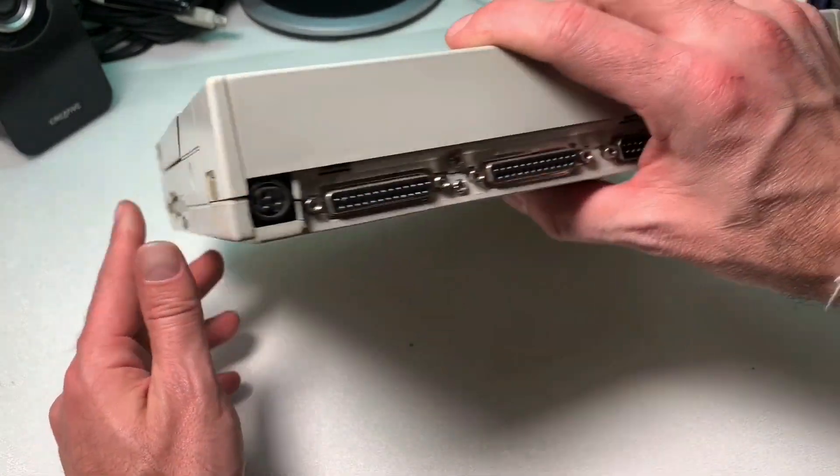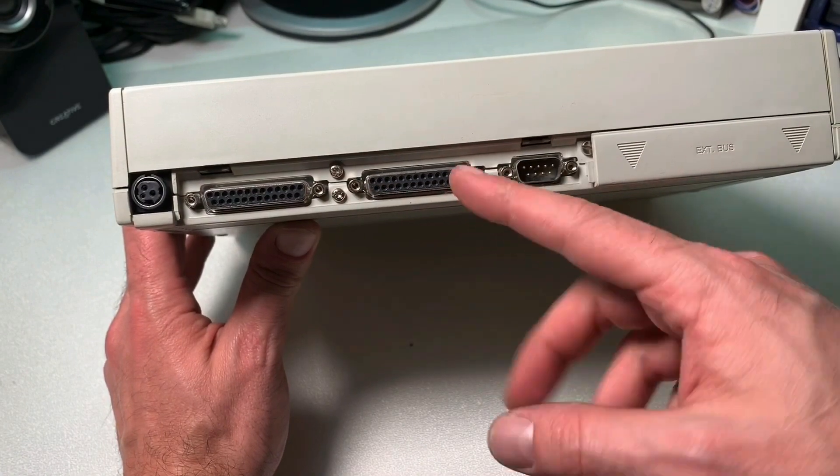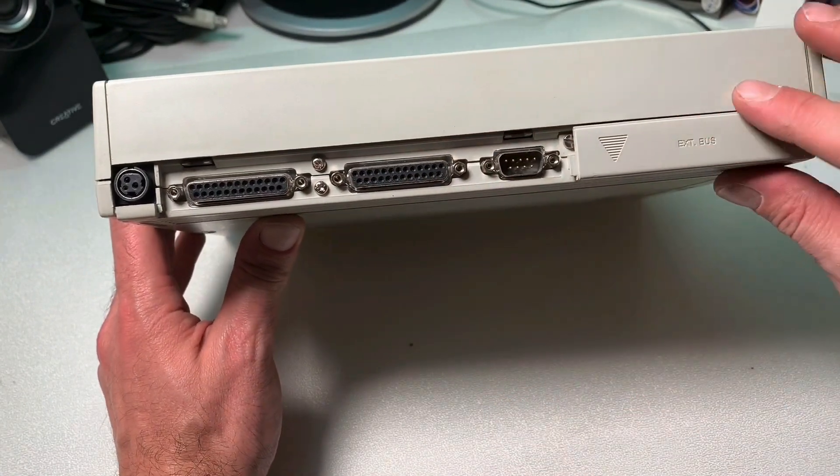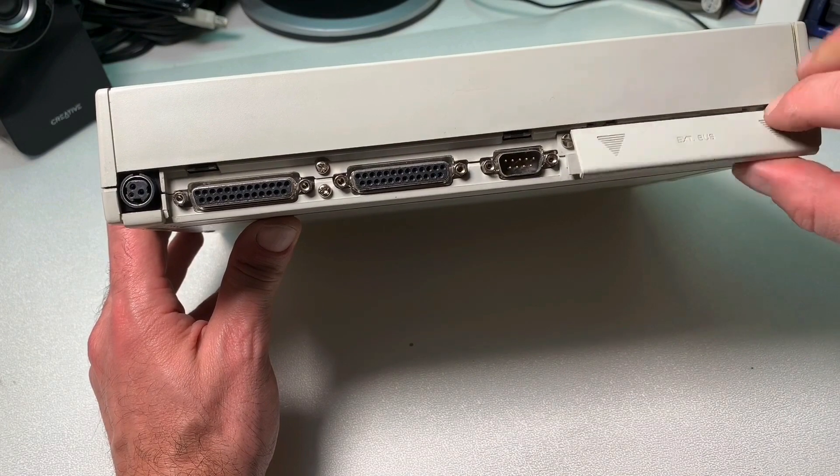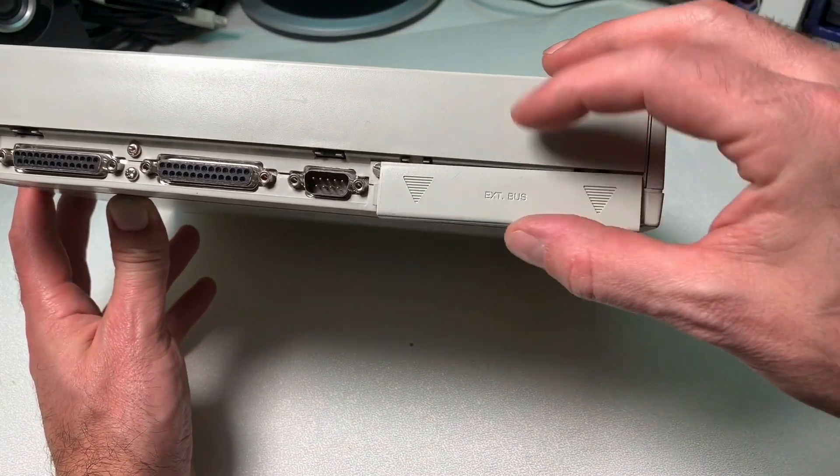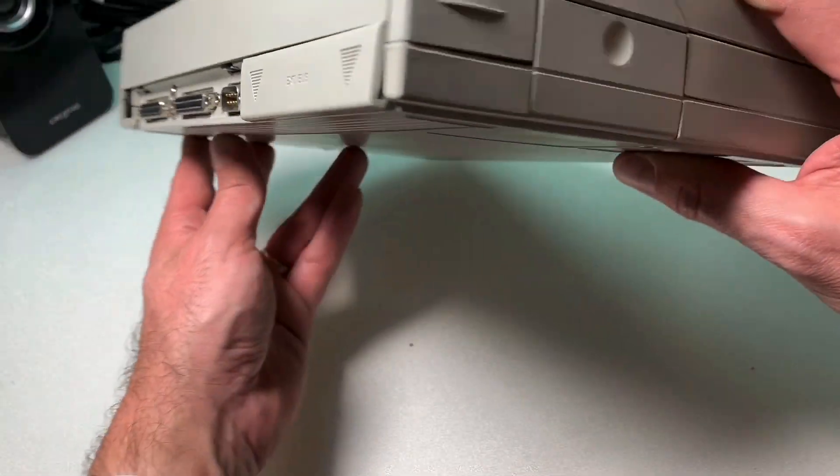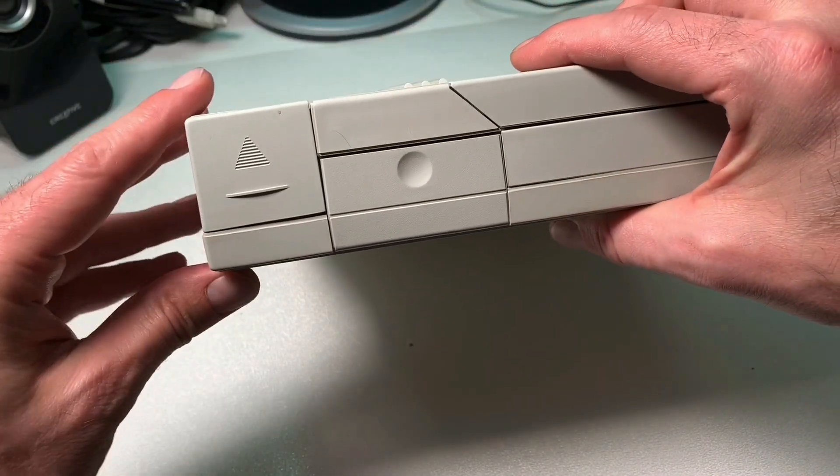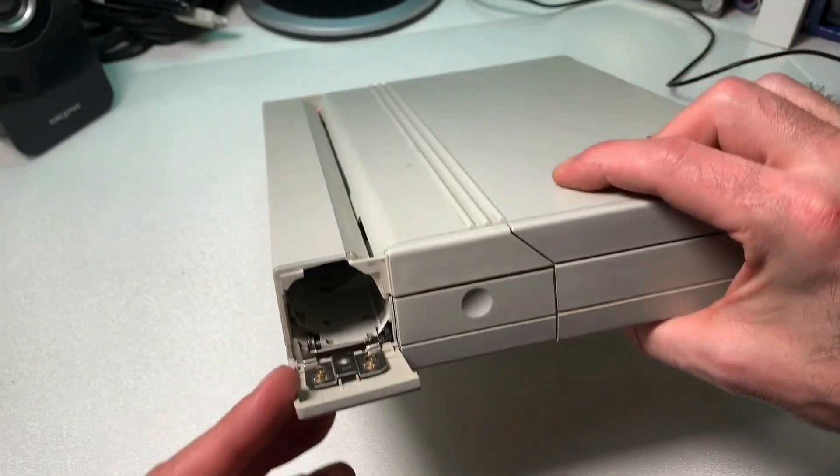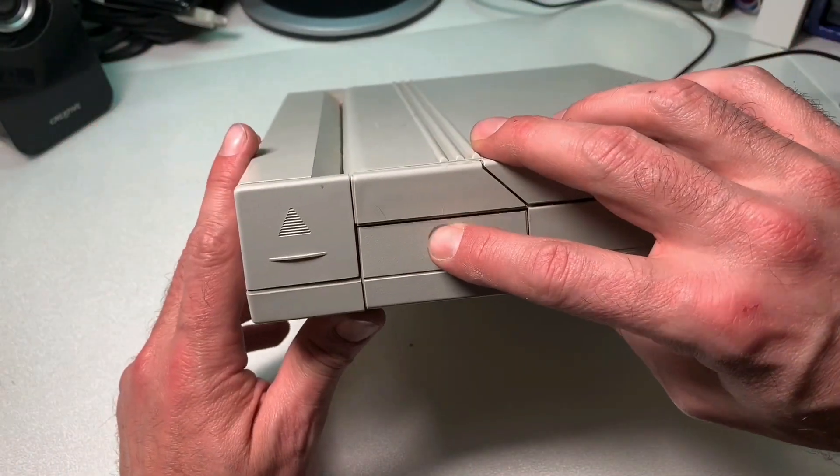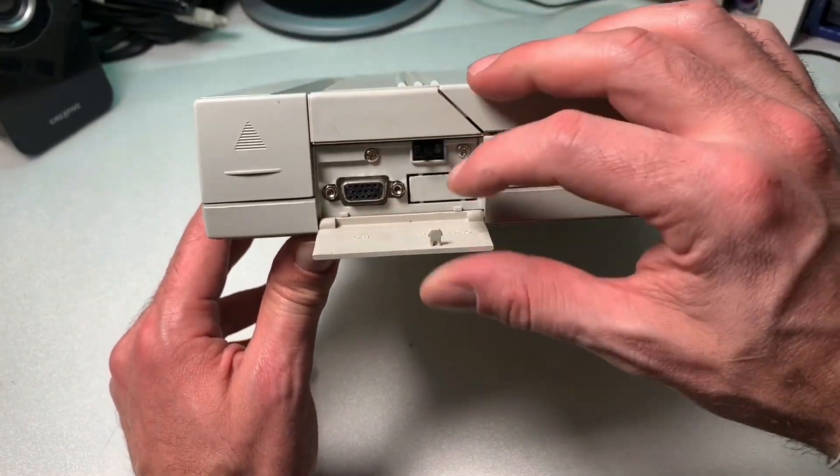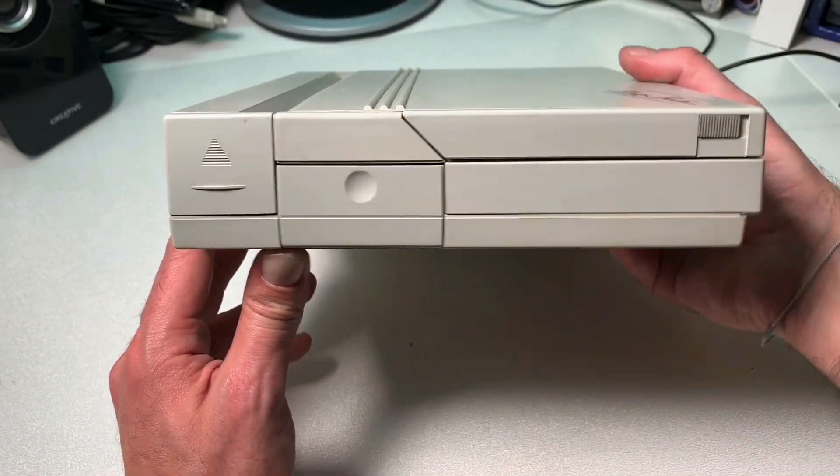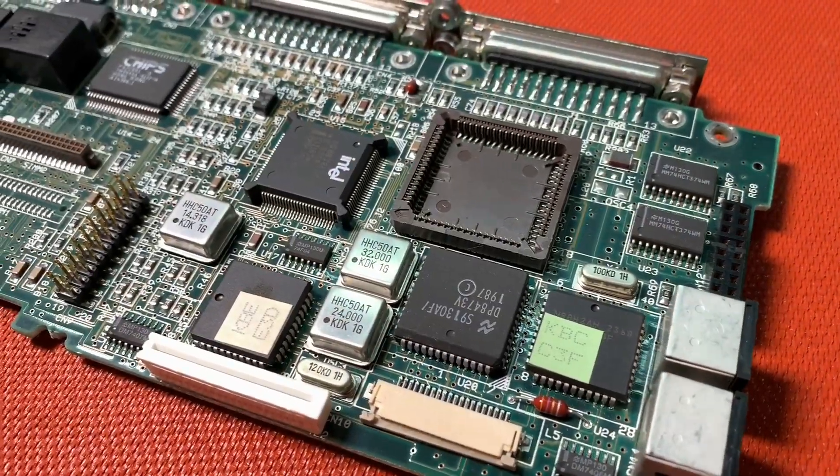On the back side we have here the power supply connector, two parallel ports, one serial port, and underneath this cover a bus connector. This was the connection for a typical docking station back in the days. On the other side we have the compartment for the batteries. So the battery is not existing anymore fortunately. And underneath this cover we can find the VGA connector for an external monitor.